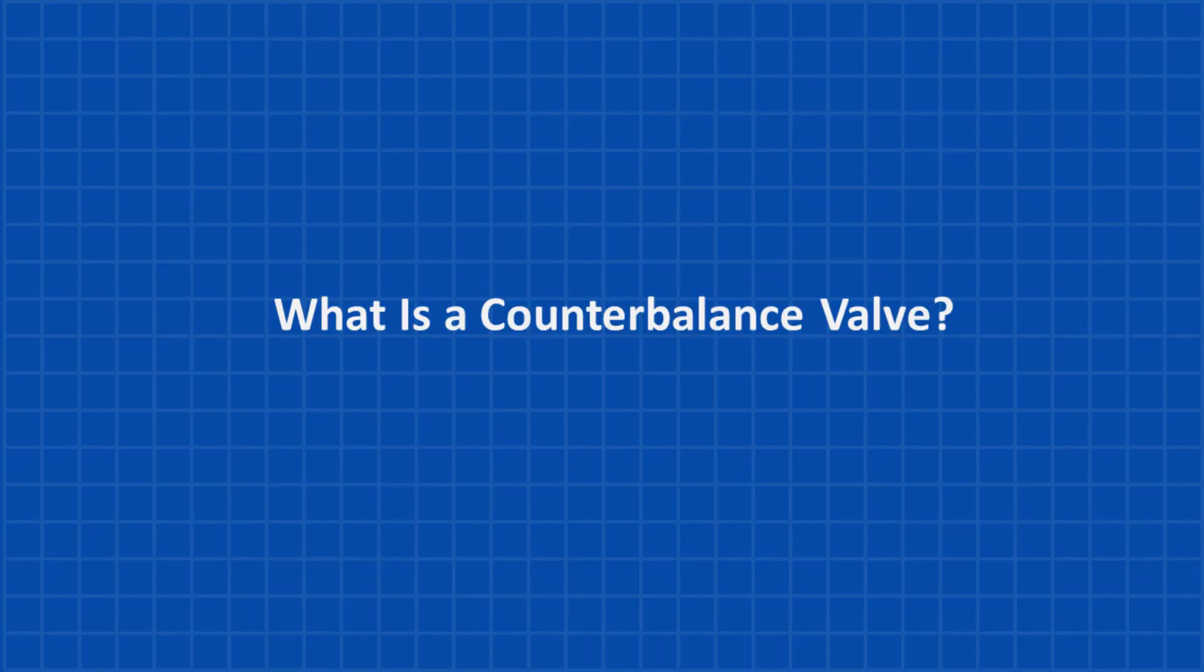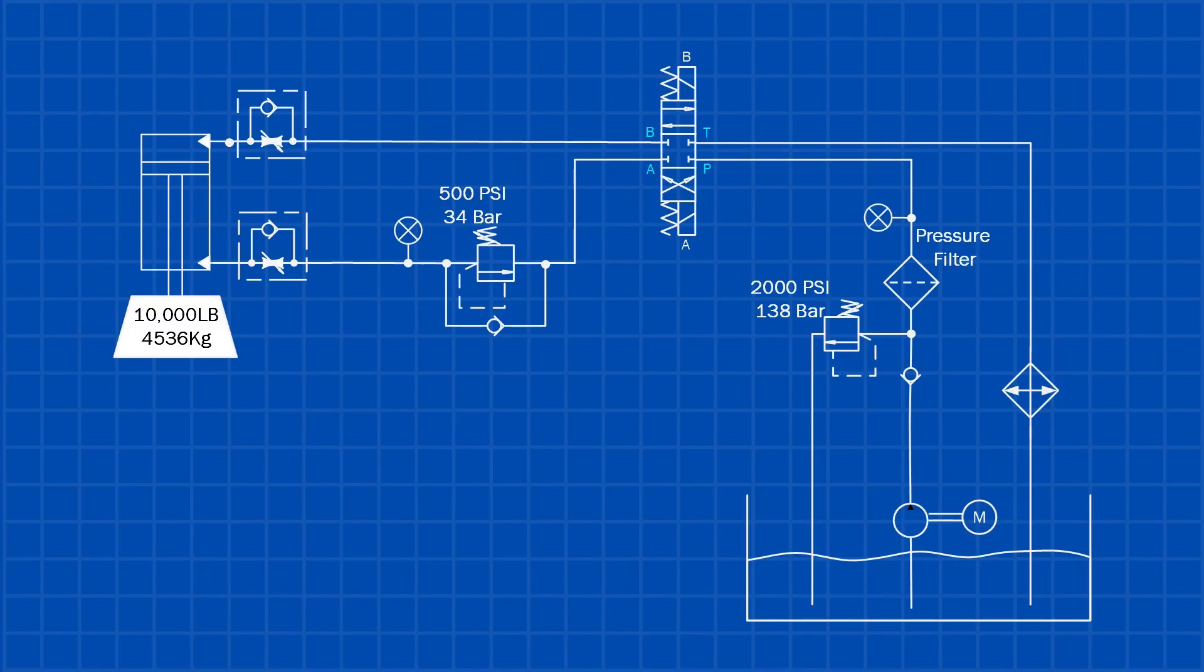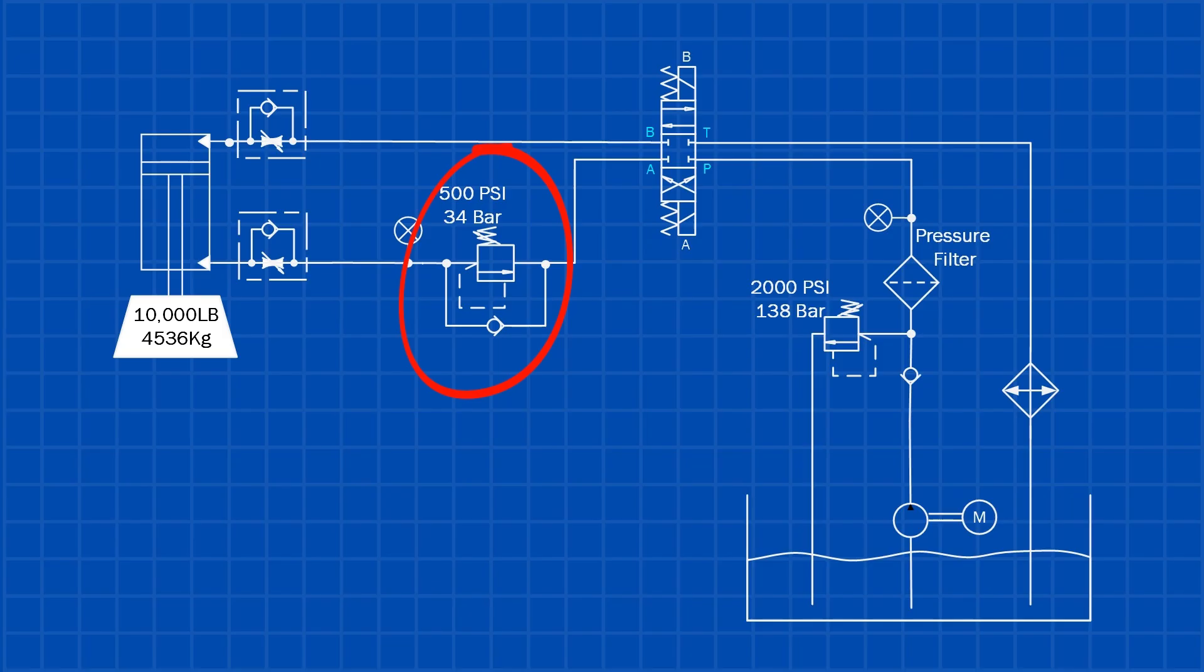So what is a hydraulic counterbalance valve? A pilot-operated counterbalance valve is a load-holding valve. Its job is to prevent a load from running away when gravity is helping the movement. It holds the load until the system deliberately tells it to move.